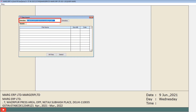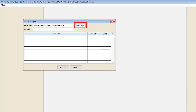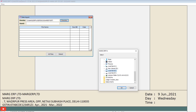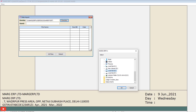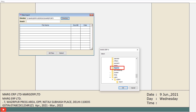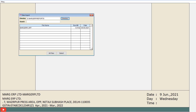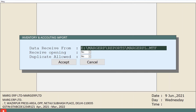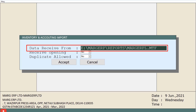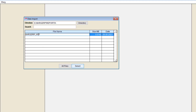In the directory field, either paste the path where you have saved the data you are importing, or click on the directory button. A select window will open — navigate to the location where the data is saved. For example, if data is saved under reports in the Marg ERP folder in E drive, follow the location to reports and click OK. Bring the cursor to the particular file, select it, and click on select. The inventory and accounting import window will open showing the selected path in the 'data receive from' field.